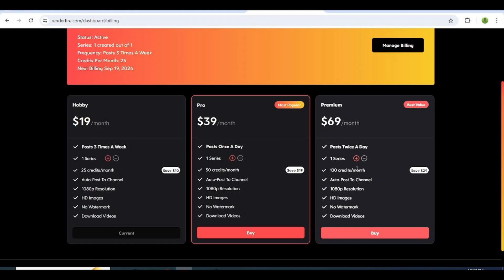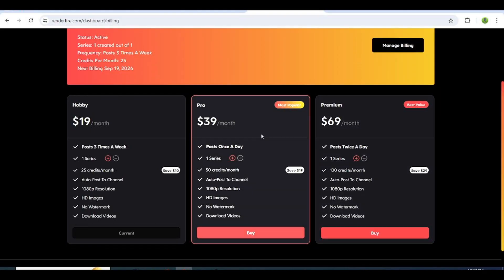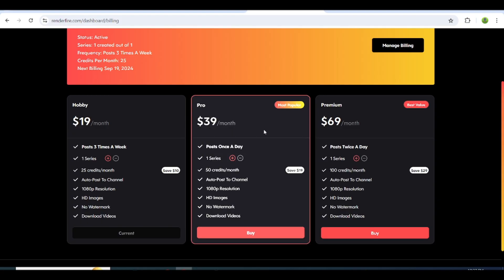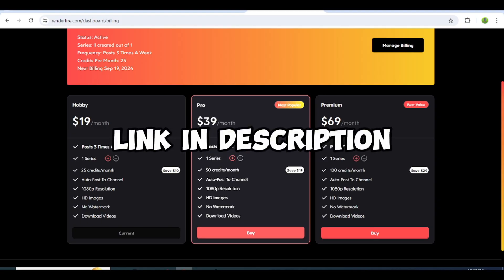So in hobby, you will be able to create 12 videos per month. In pro, you will be able to create 30 videos per month. In premium, you will be able to create 60 videos per month. I recommend going for the premium plan. Plus, you can get a special discount if you use my referral code, which is in the description.